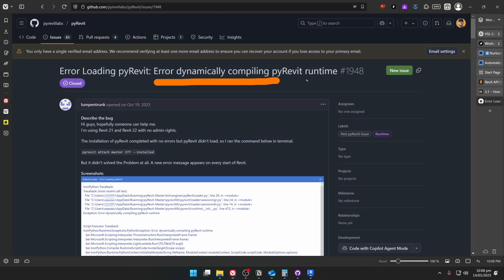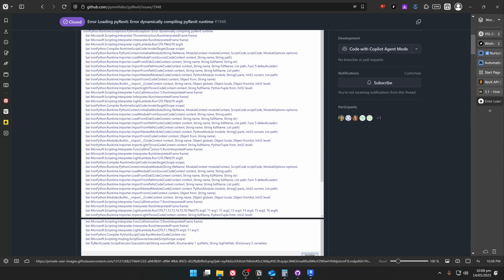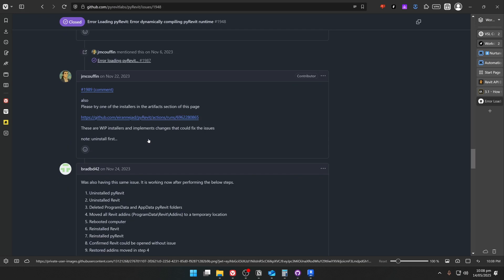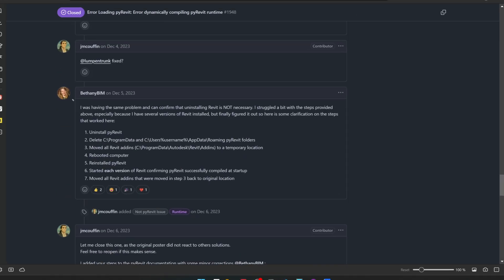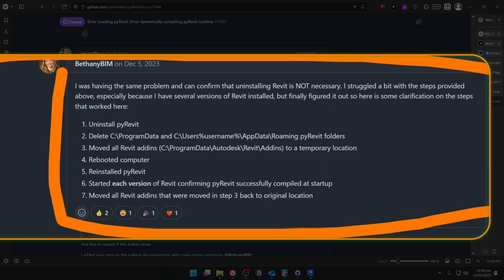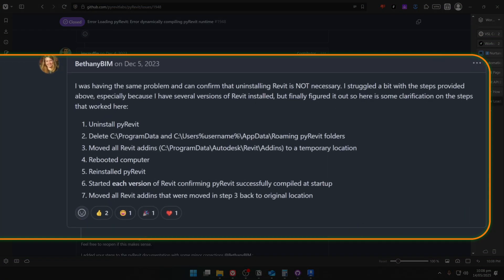There is a discussion on PyRavit GitHub about this, and if you scroll down, you're going to find this answer that can help you solve this issue. It's actually very simple, but nevertheless, let me walk you through these steps.